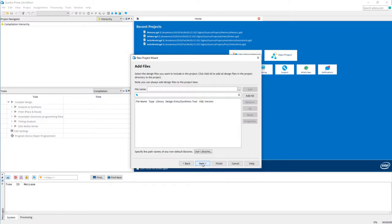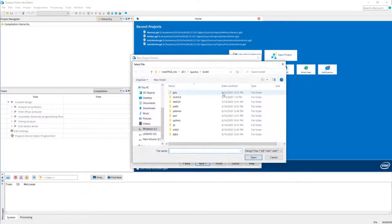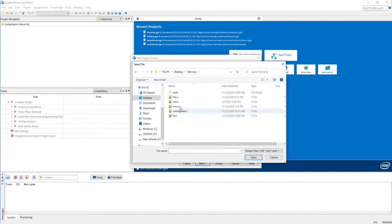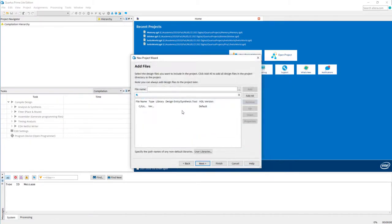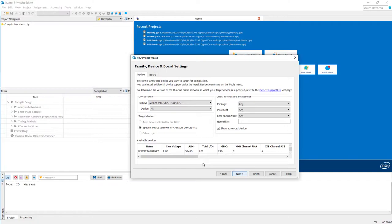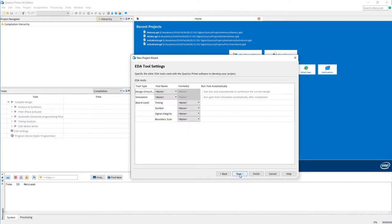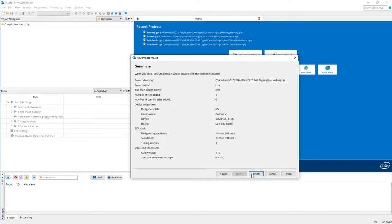I just wanted to show you that you can add an existing Verilog file to the project. When you come to this page, you can just go and browse and find your Verilog code. That time it was saved here, RAM.v. I'm directly adding that to my project.